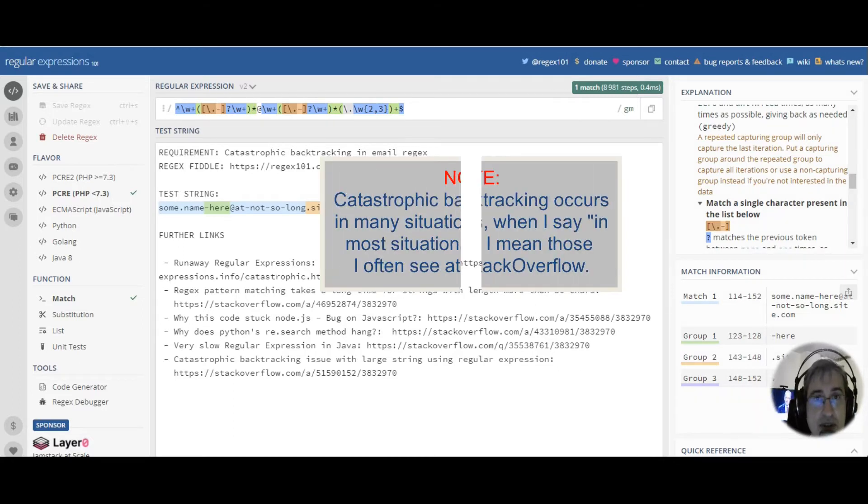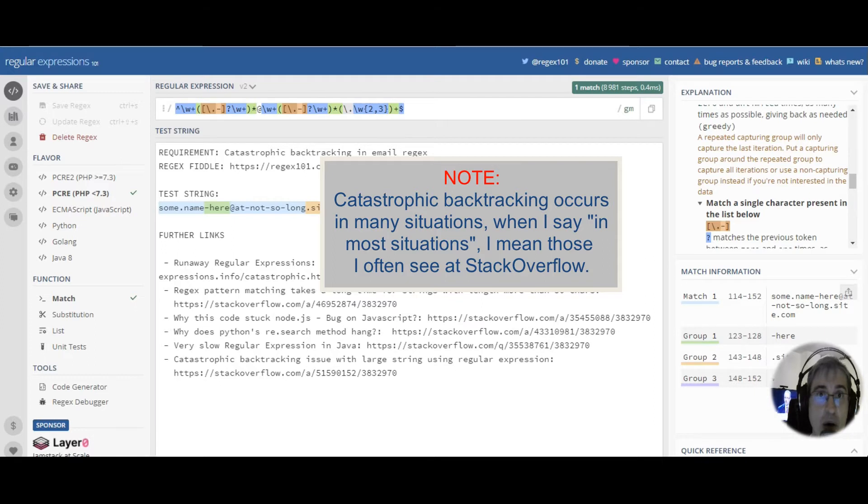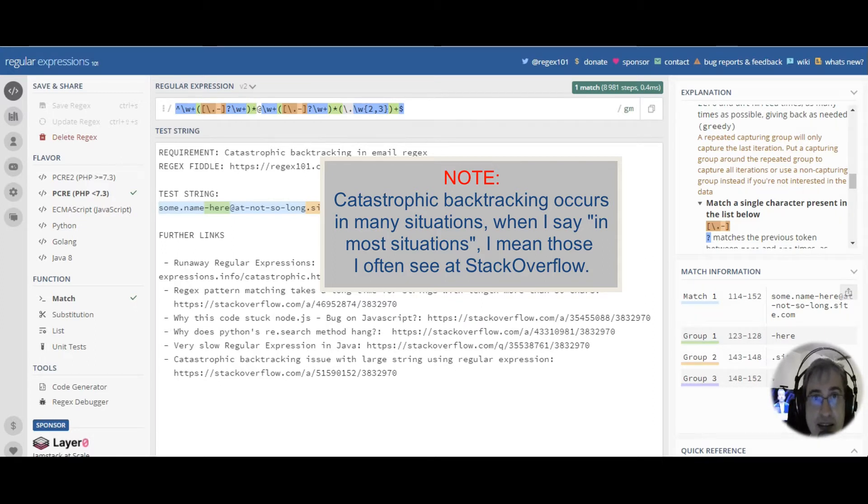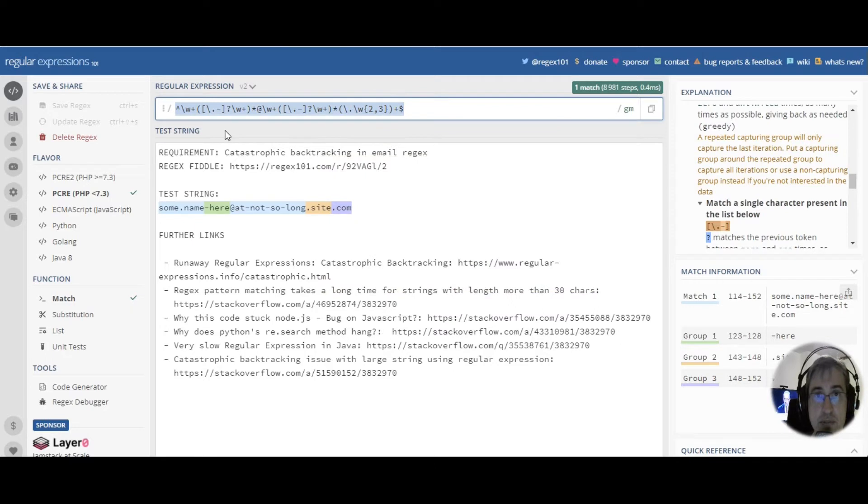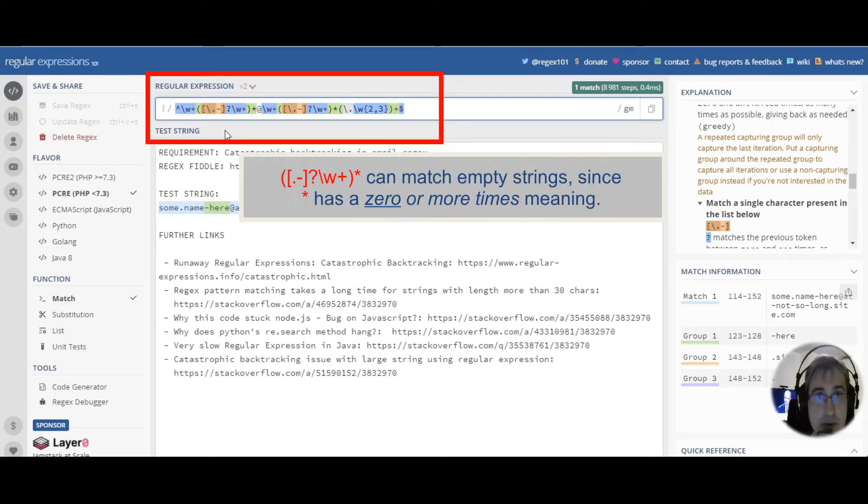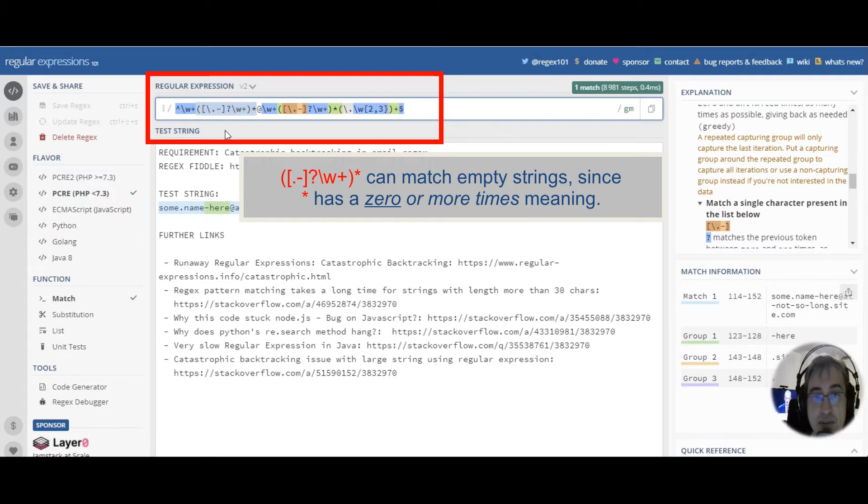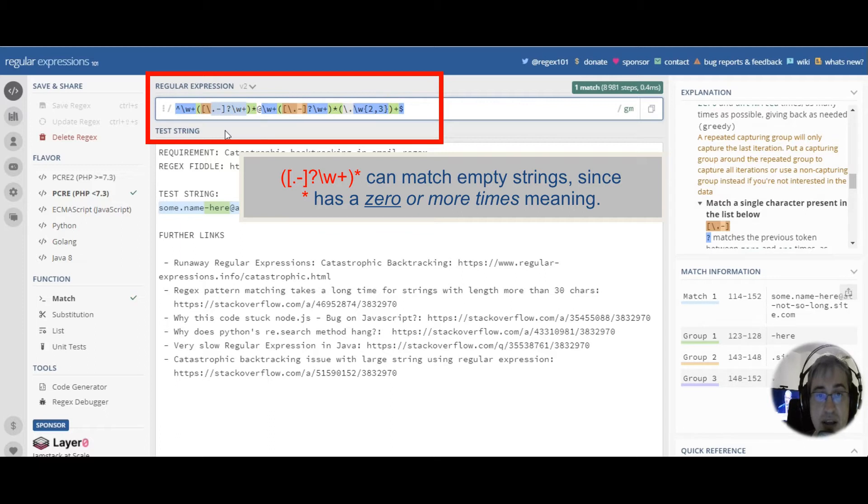Catastrophic backtracking happens, in most cases, when we have some optional pattern in between some obligatory patterns. Let's have a look at this regular expression. This regular expression contains several groups that are quantified with asterisk. It means that these sequences inside the group can repeat zero or more times.